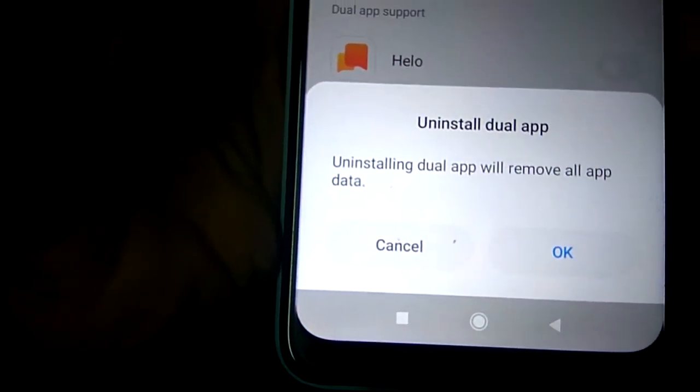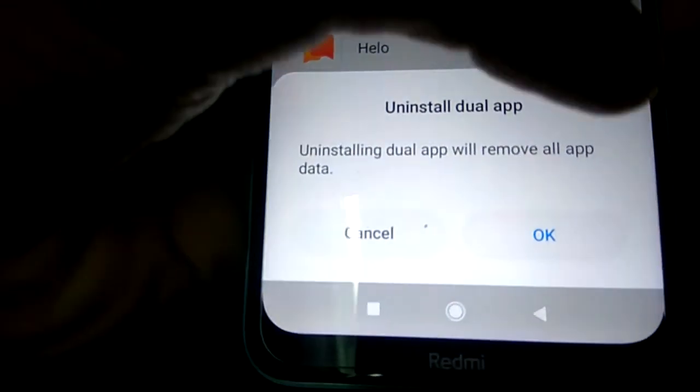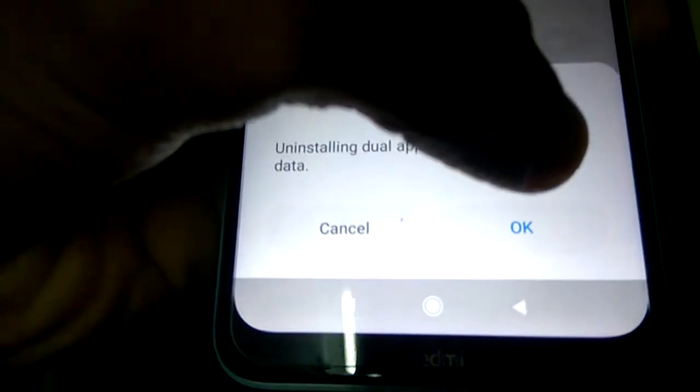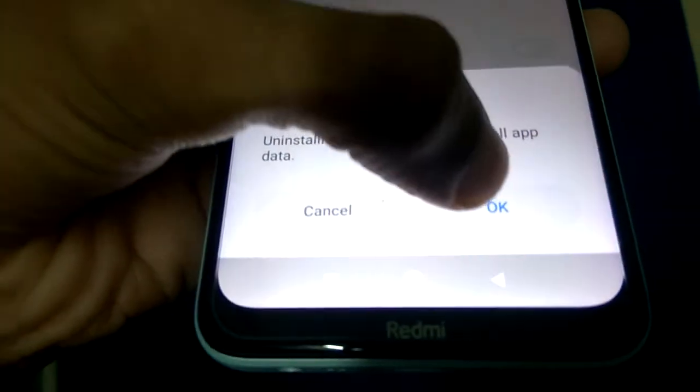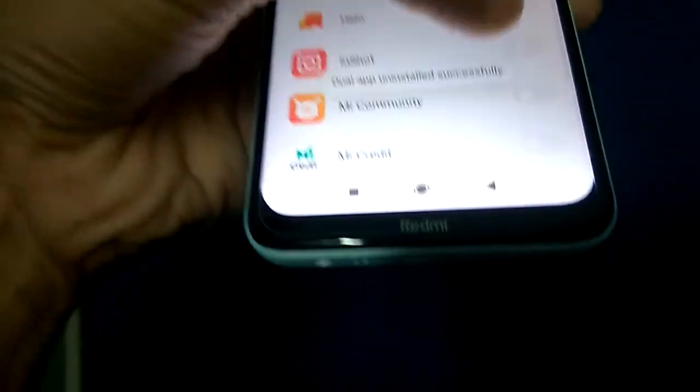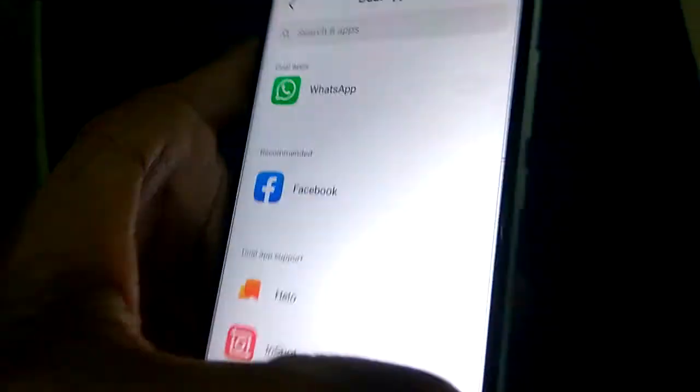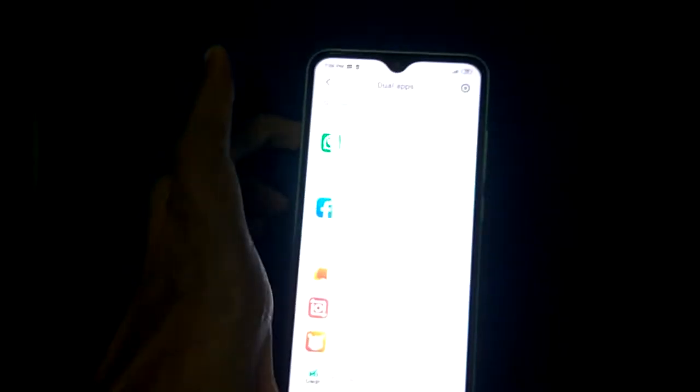After touching it, you are asked to uninstall the dual app. It says 'Uninstalling dual app will remove all app data.' If you no longer need it on your phone, press OK. You can see that it has been successfully removed.